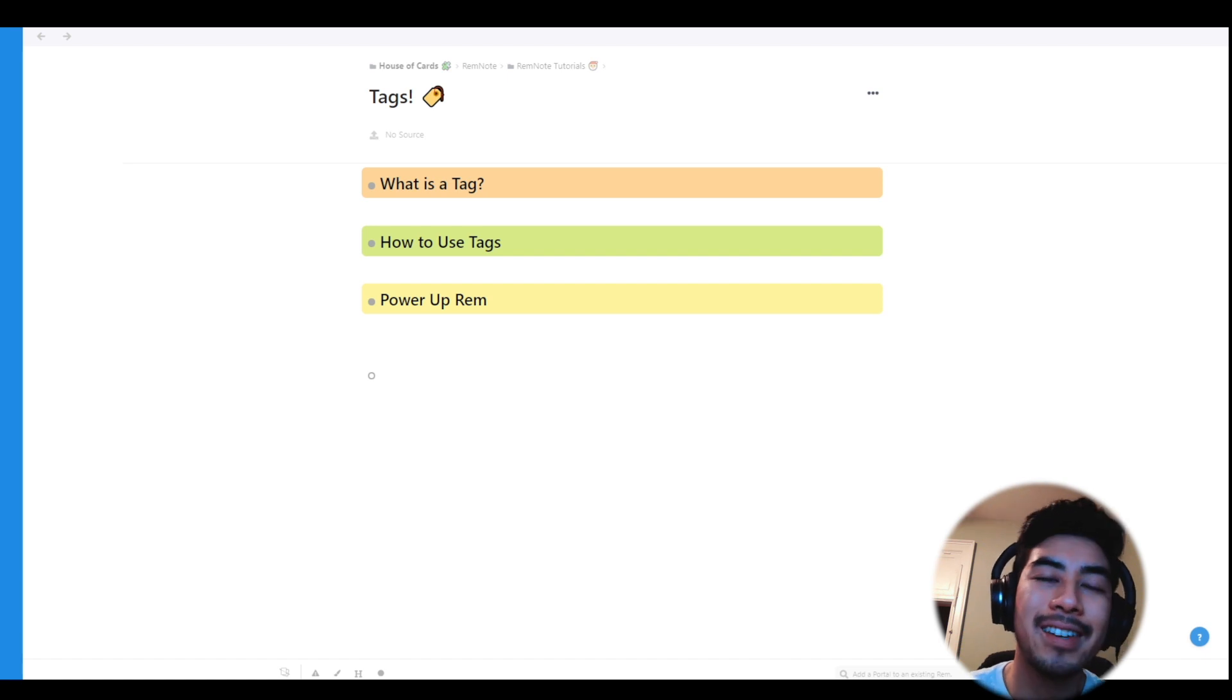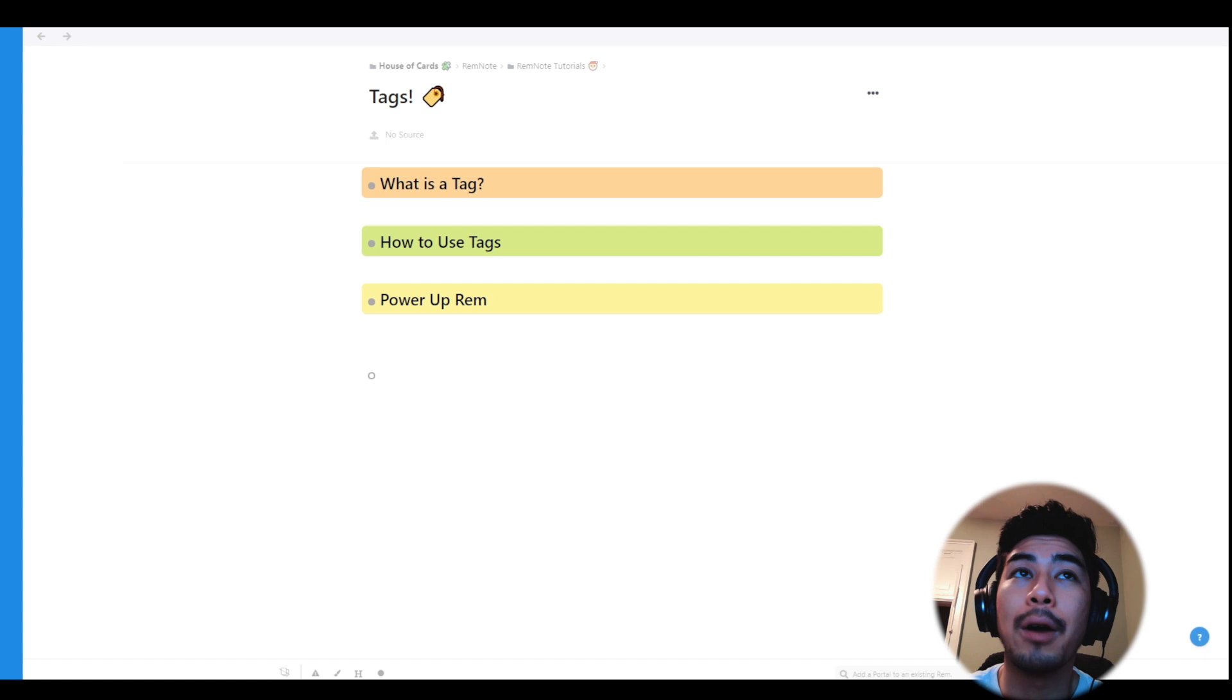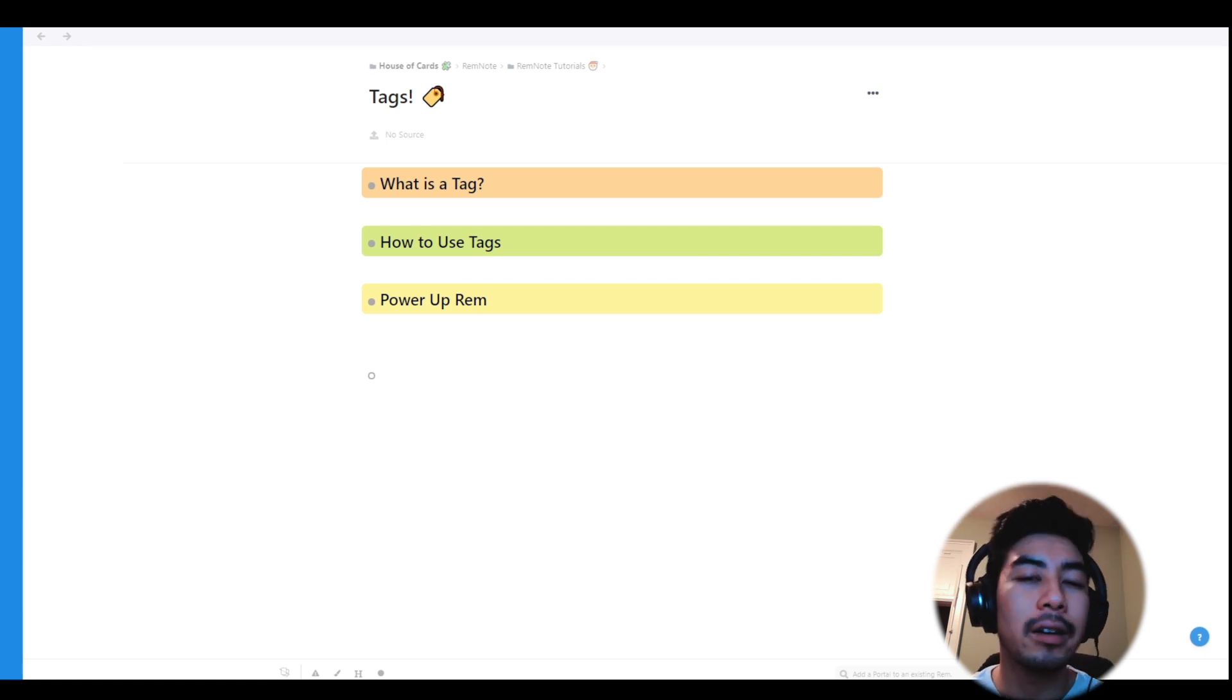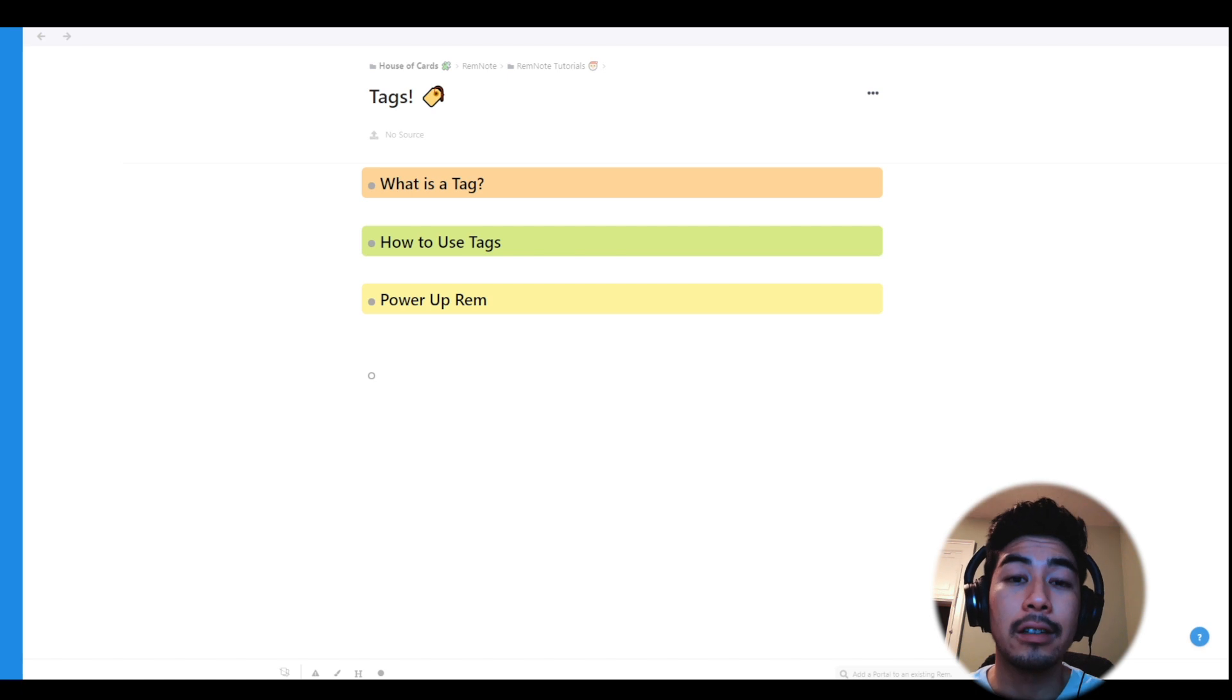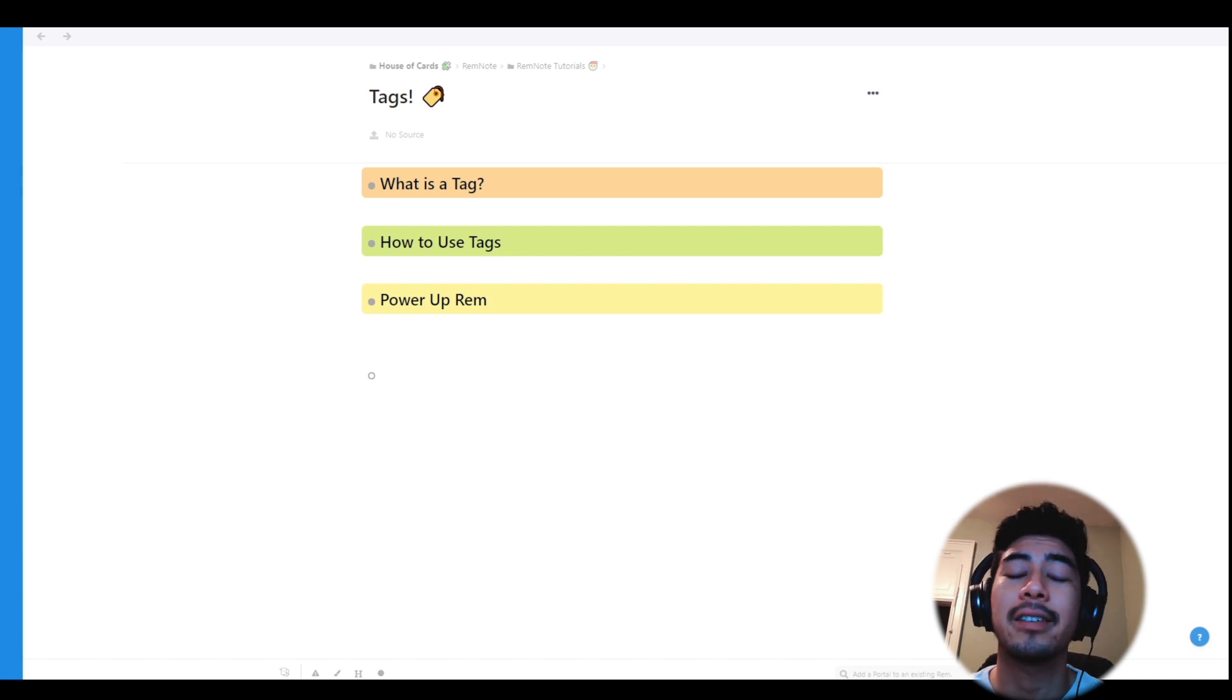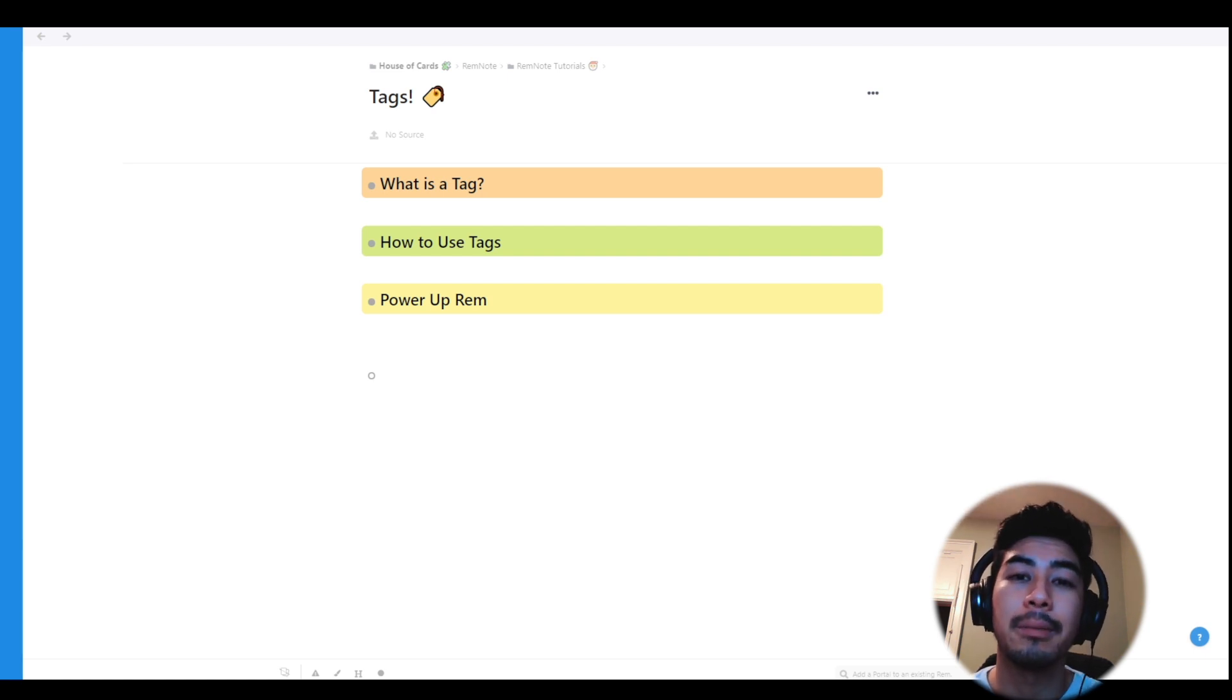Hey Rem community, it's Matty, and this is going to be a comprehensive video covering everything you need to know about tags. Tags are an essential part of RemNote and include a lot of unique linking features and have endless workflow options. So I'll first go over the basics of tags, their behavior, how they work and what they do, and then I'll touch on some of the power-ups in RemNote.